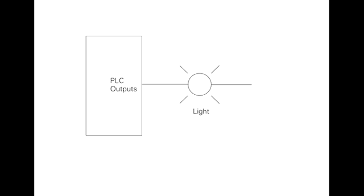Discrete outputs. A discrete output is an output that is either in an on or off condition. Solenoids, contactor coils, and lamps are examples of actuator devices connected to discrete outputs. Discrete outputs may also be referred to as digital outputs. In the following example, a lamp can be turned on or off by the PLC output it is connected to.